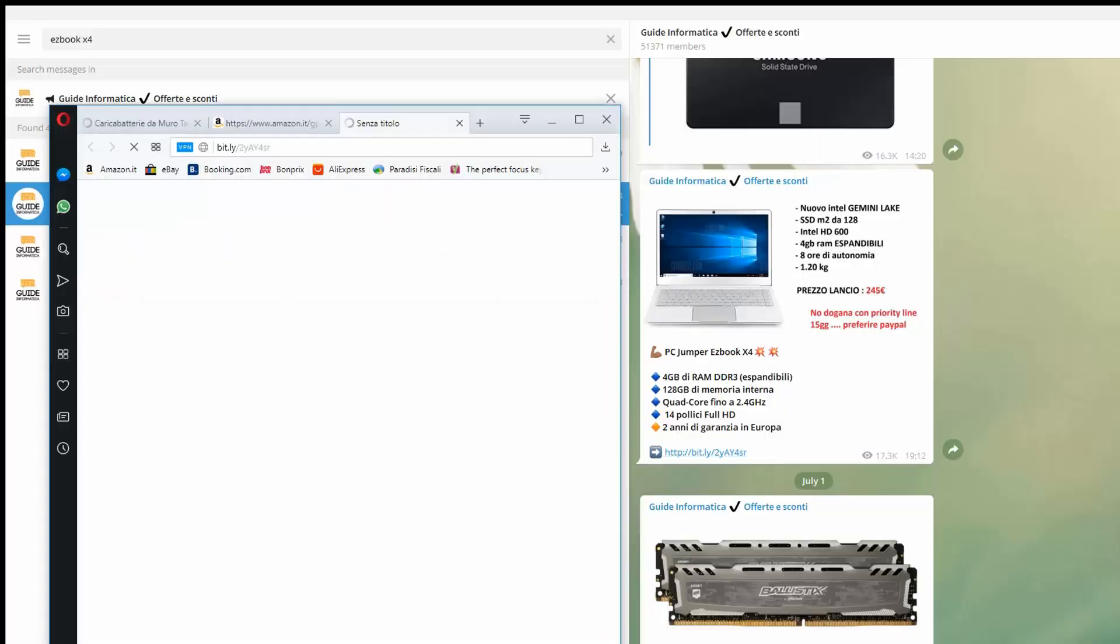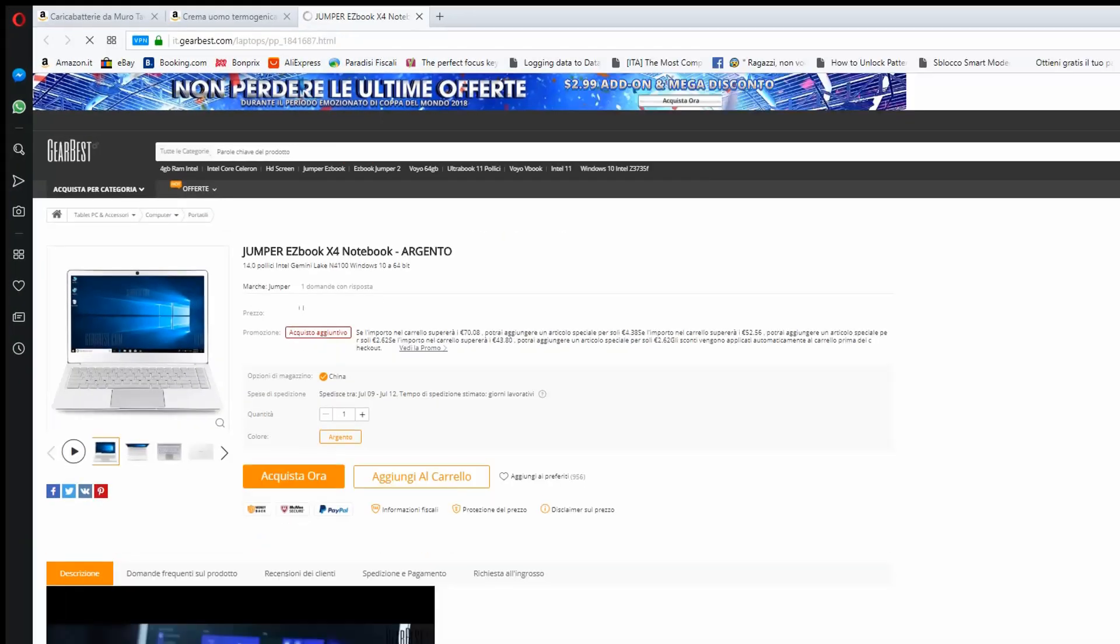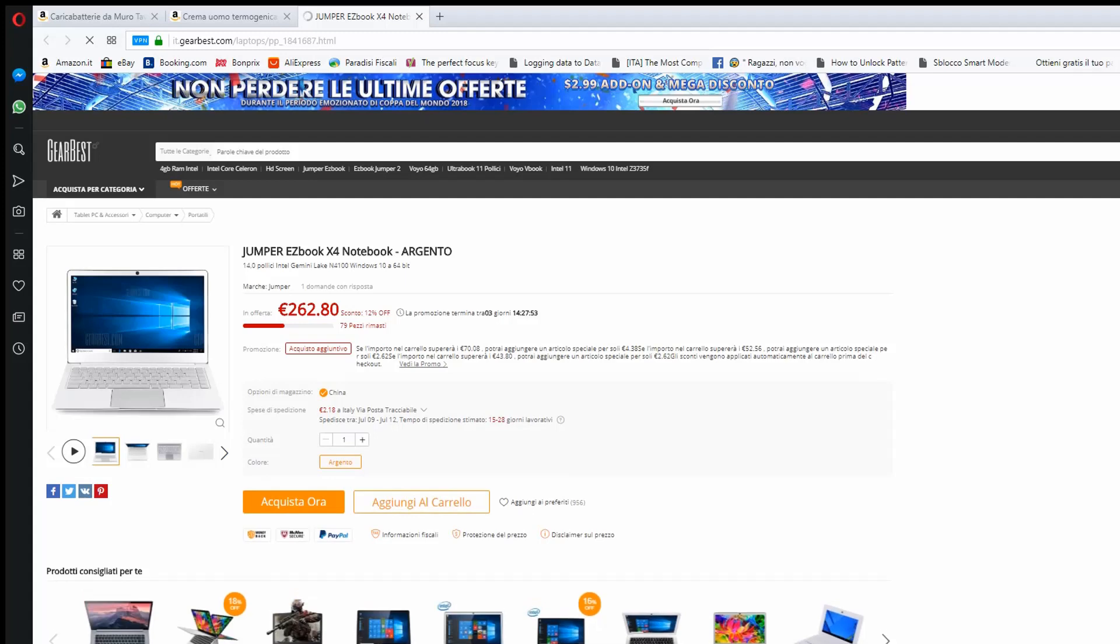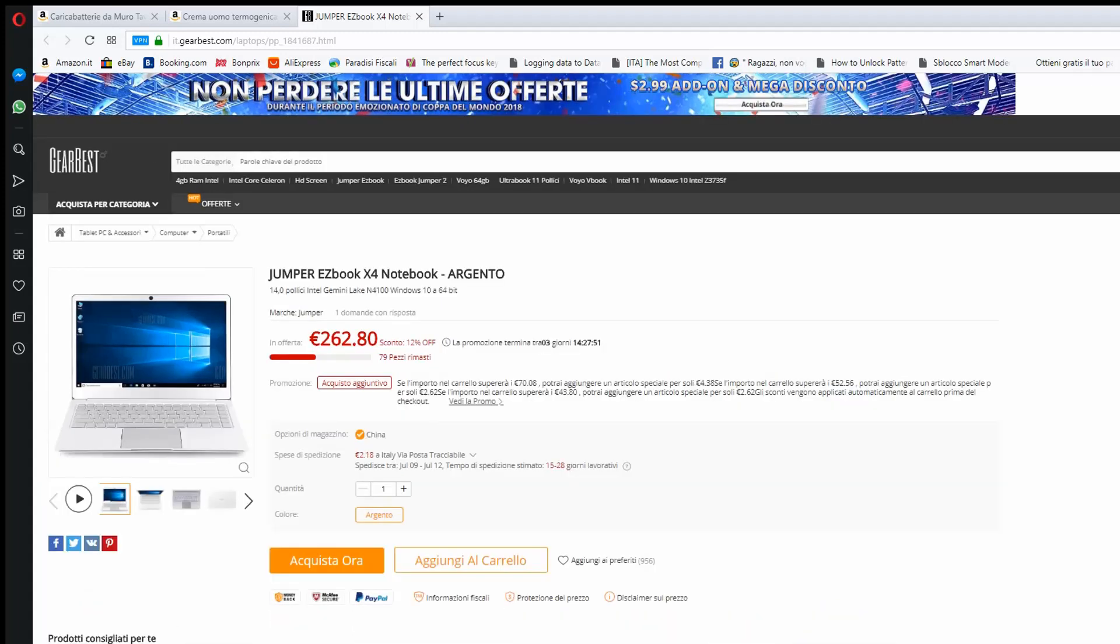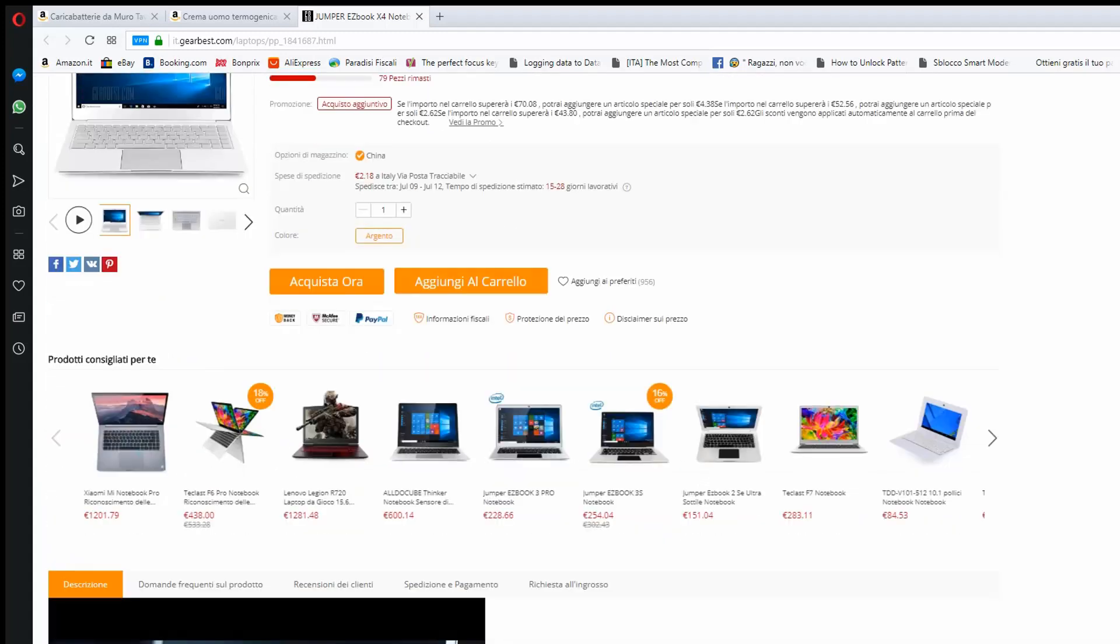Nella descrizione vi lascio ovviamente il link offerta. Se non doveste trovarlo a questo prezzo vi consiglio di seguirci sul canale Telegram dove siamo oltre 50.000 persone, pubblichiamo ogni giorno coupon e sconti su Amazon, Gearbest e altri portali.